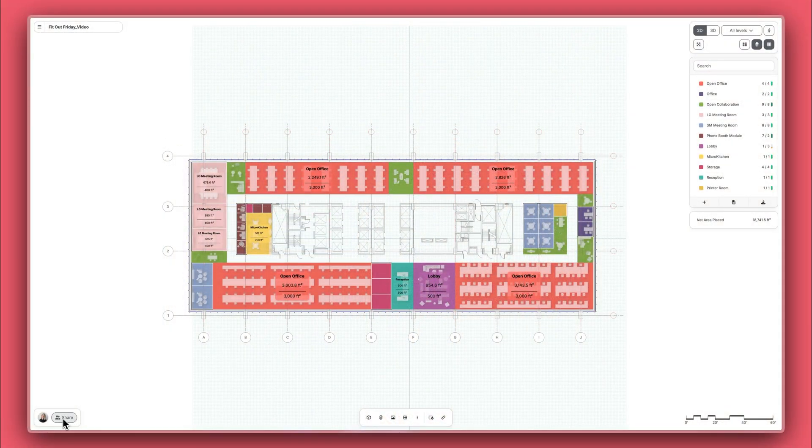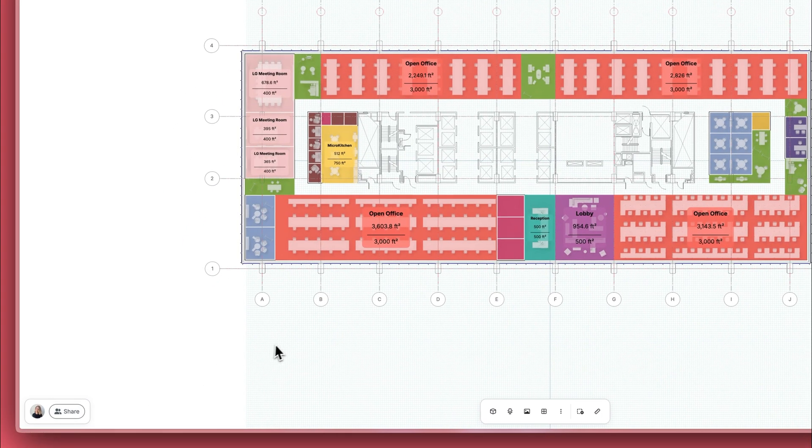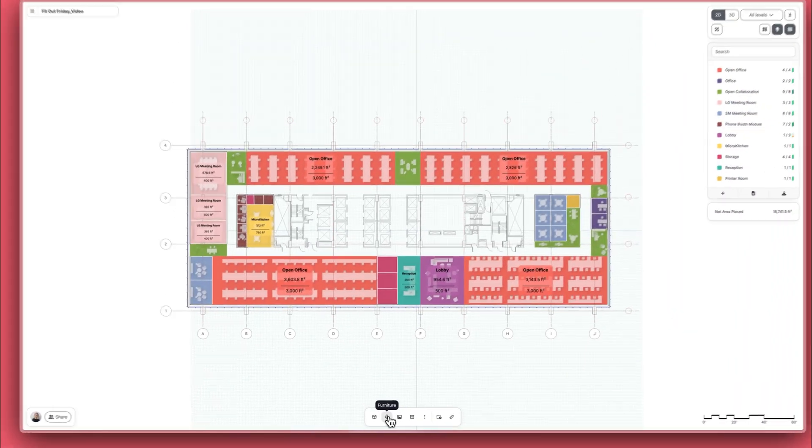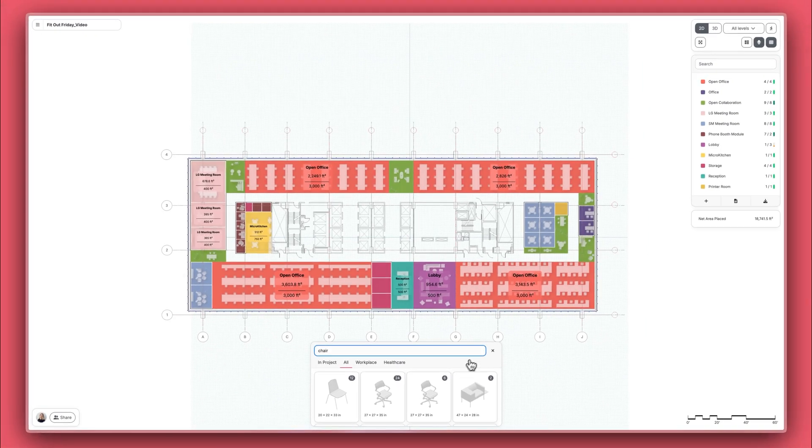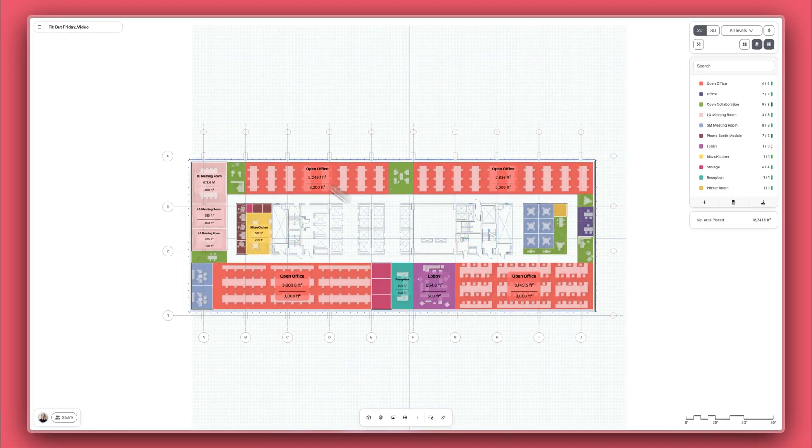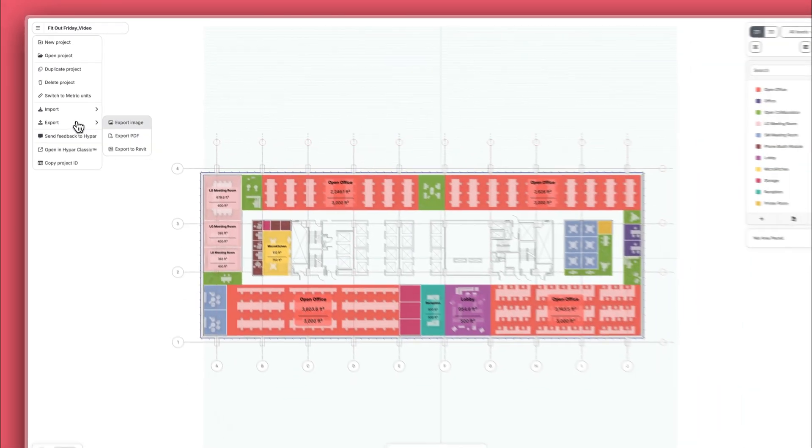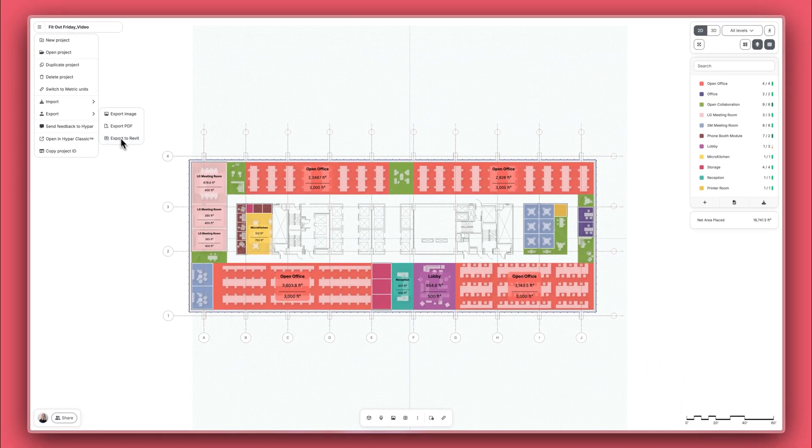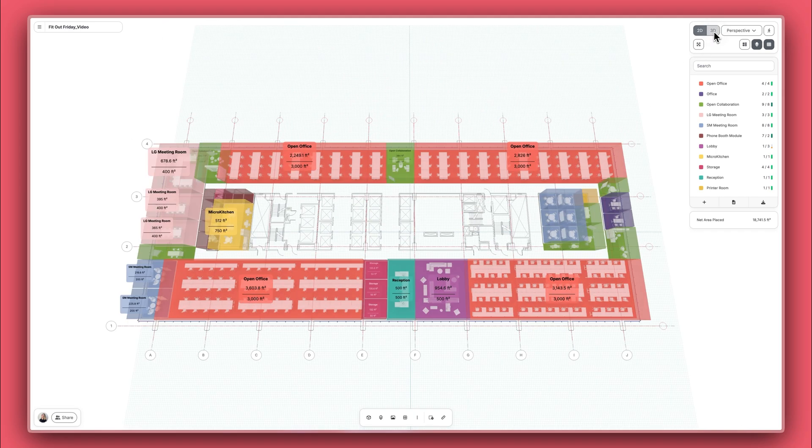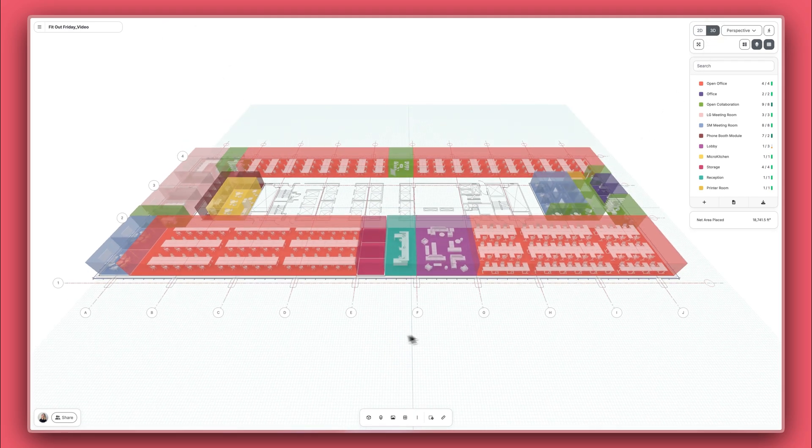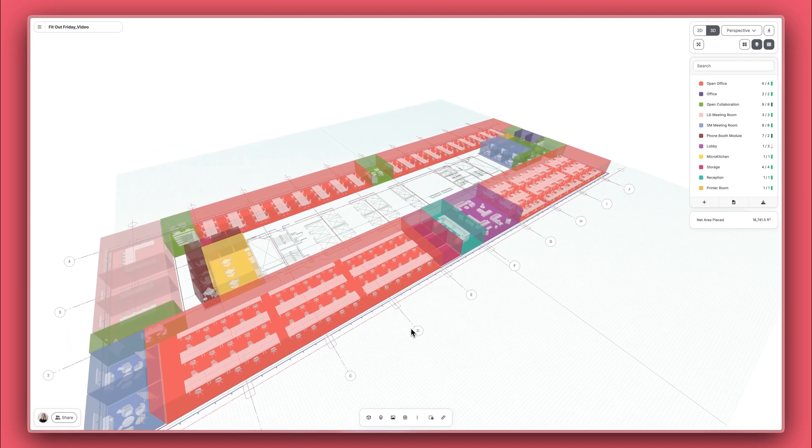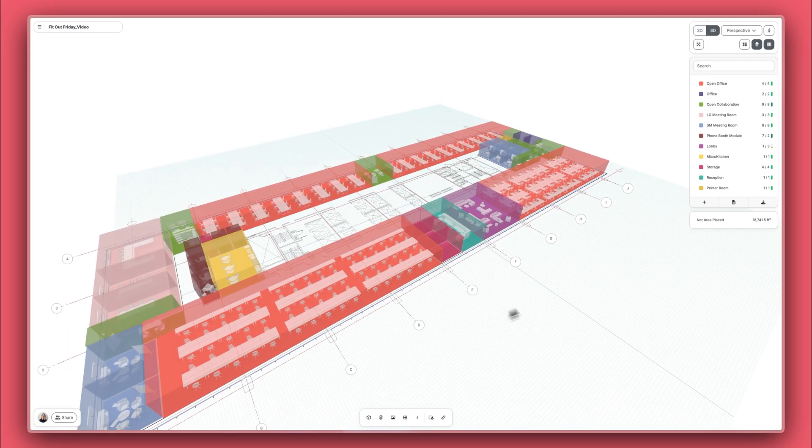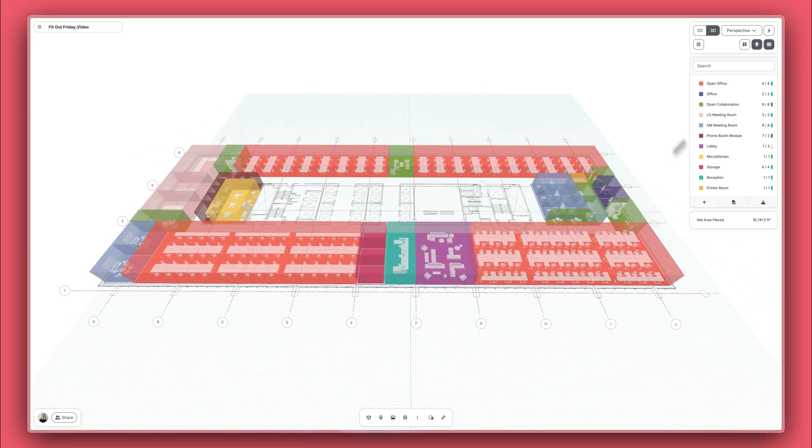With Hypar, you can collaborate online in real-time, use your own furniture, or choose from our library and easily export your designs to PDF or Revit. I'm Kat, I'm a licensed architect and a product manager here at Hypar, and in this inaugural fit-out Friday, we'll go over how to create a simple office fit-out using Hypar.